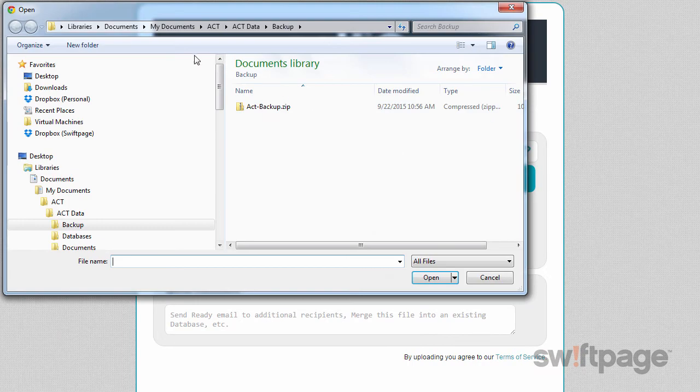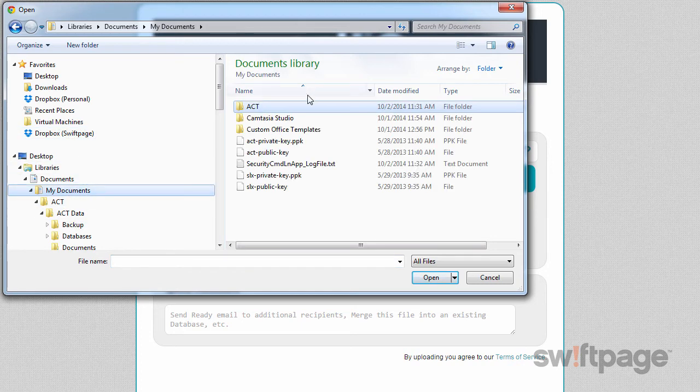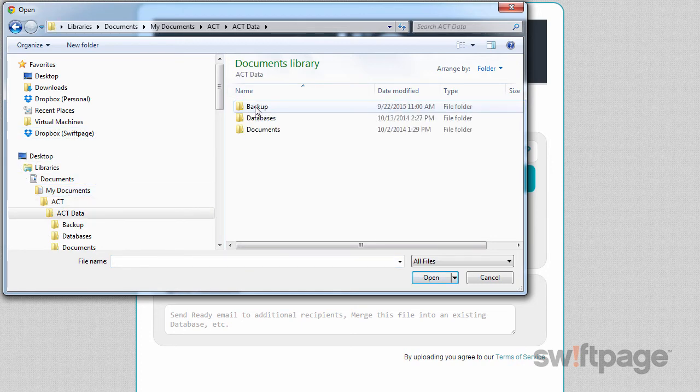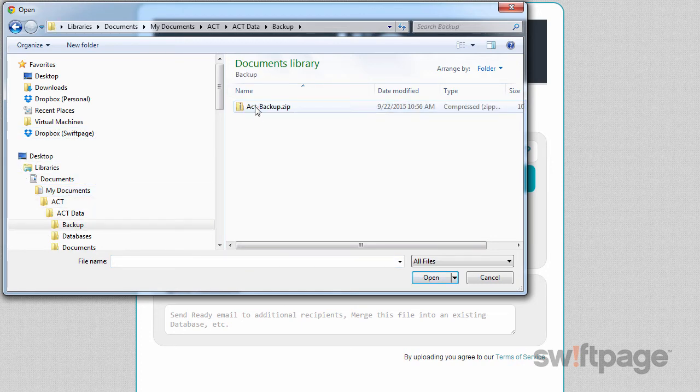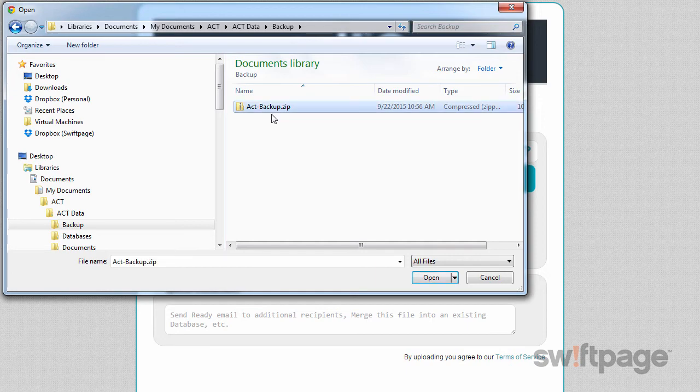I remember I saved mine in My Documents, ACT, ACT Data, Backup, and there it is. I'll click that to select it and then click the Open button.